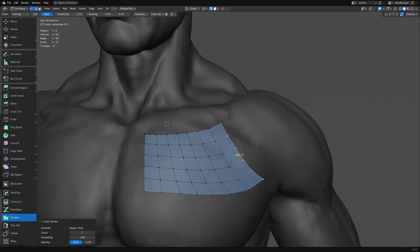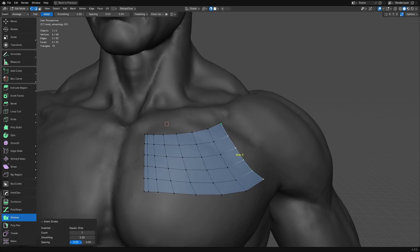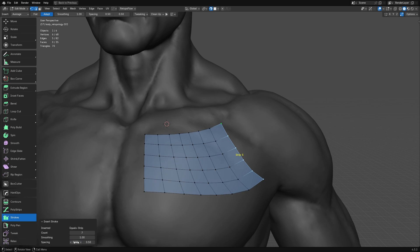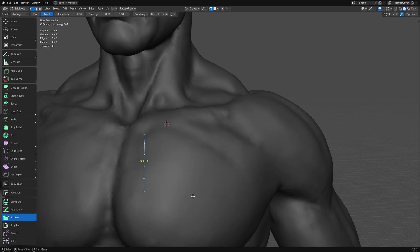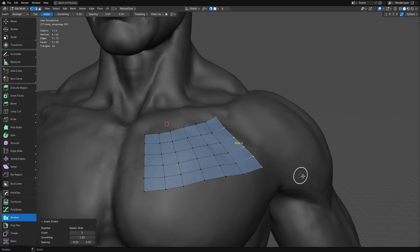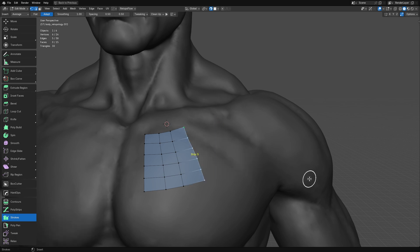Another thing you can do is adjust the spacing for the start and the end, but this isn't one that I adjust much, so I usually leave that alone. Now, what's exciting about Strokes in Retopo Flow 4 is that it supports more types of gestures.